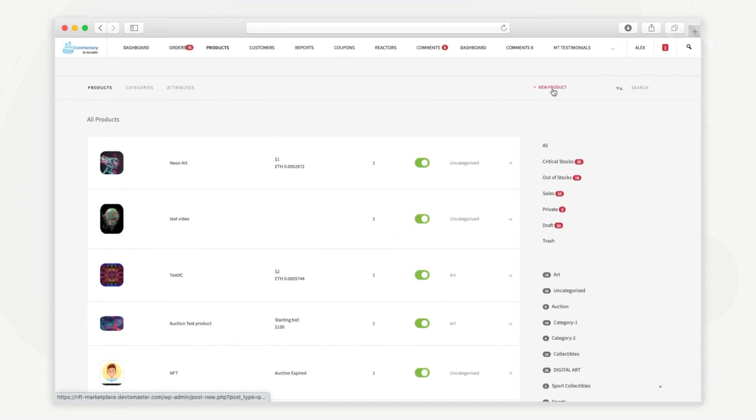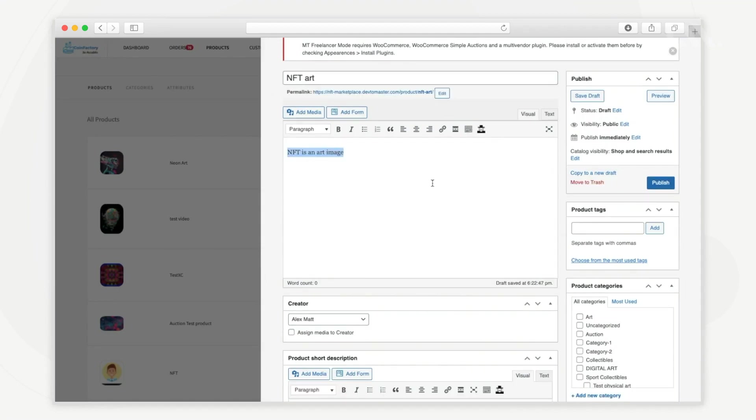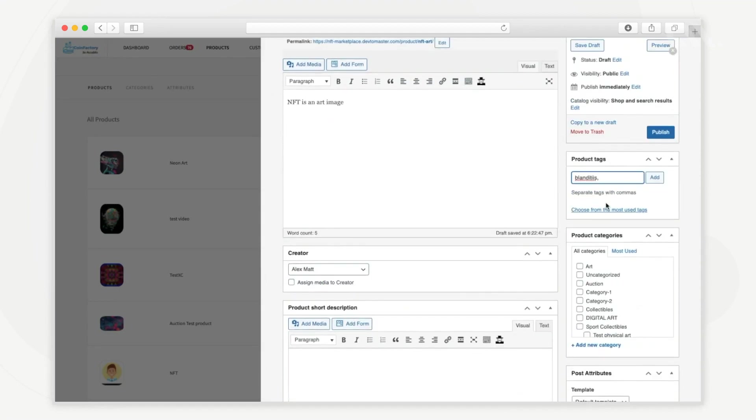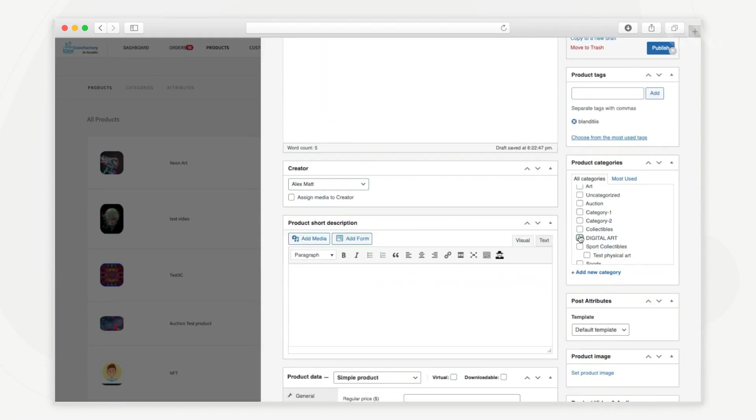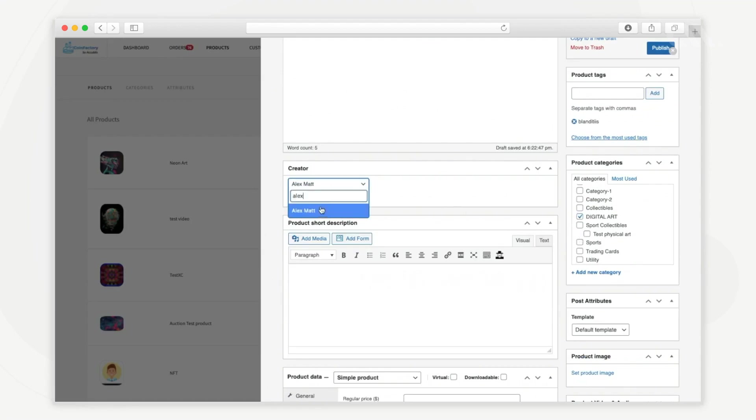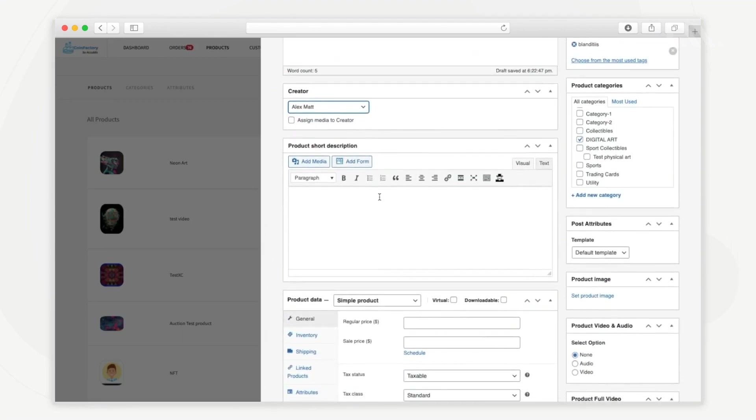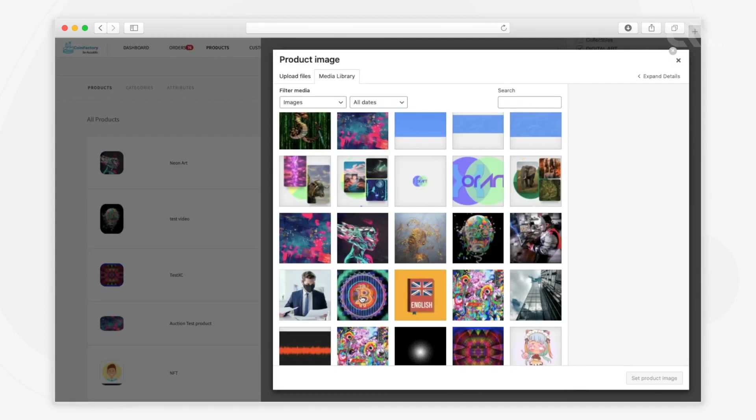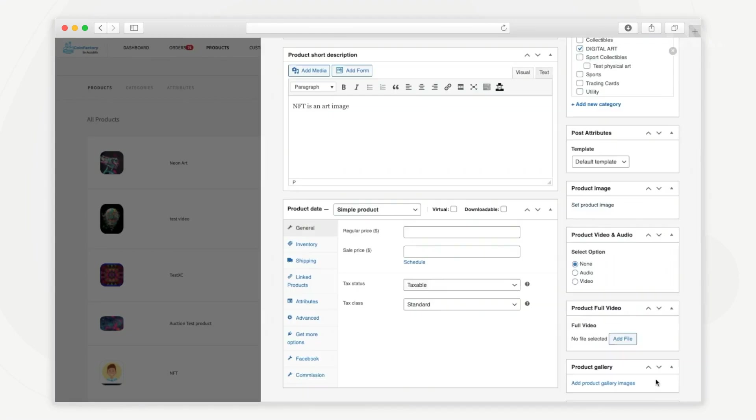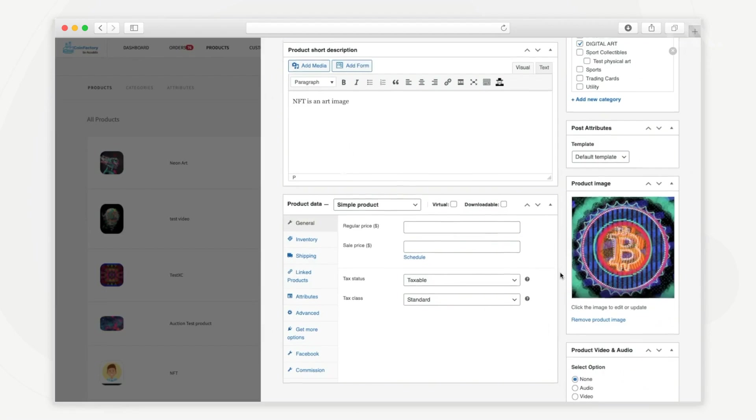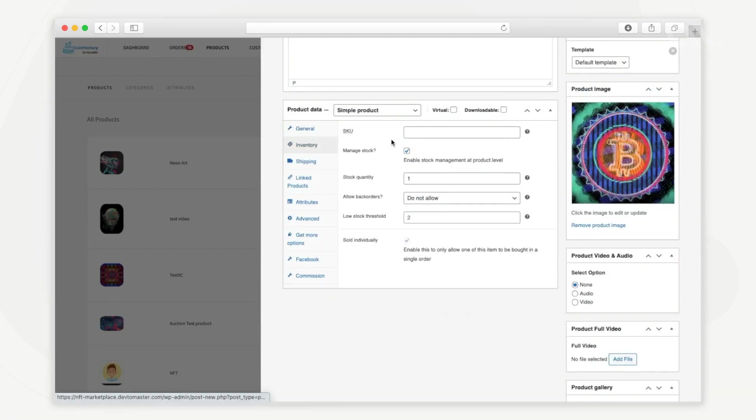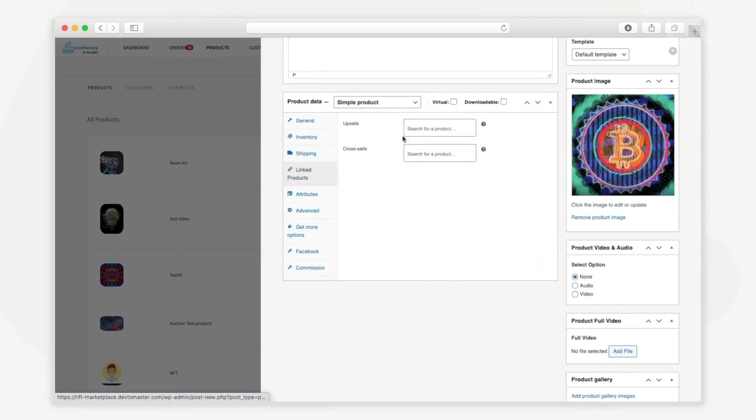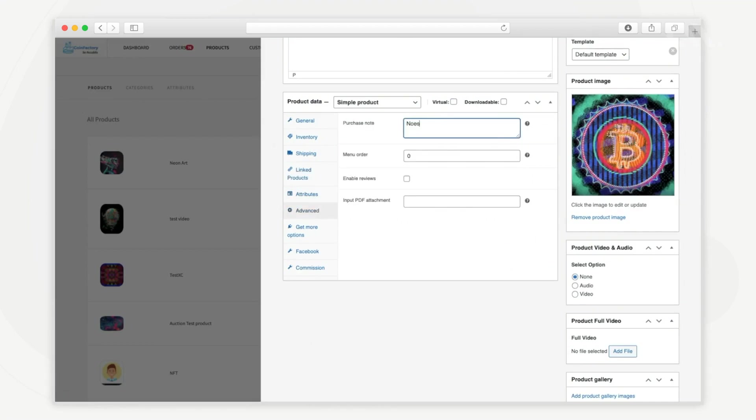From here you can add a new NFT to the platform. You can give a name for the NFT, a description, add product tags, add NFT categories, select the NFT creator, add a short description, add NFT digital files which will be stored on IPFS, add price details, tax details, inventory and stock details, linked products, product attributes, purchase notes, menu order and enable NFT reviews.